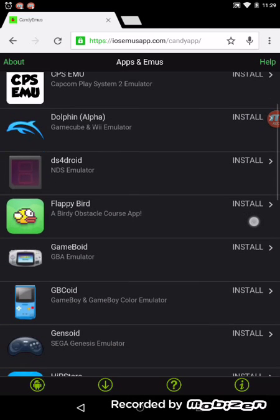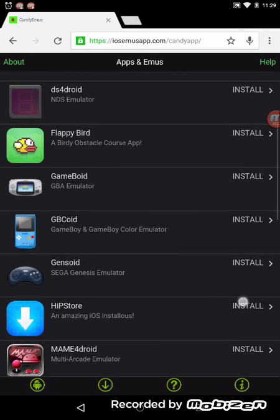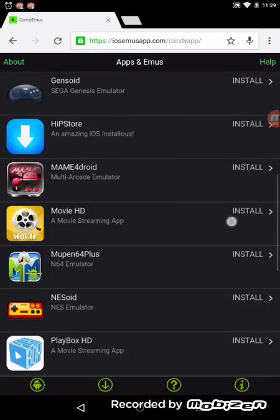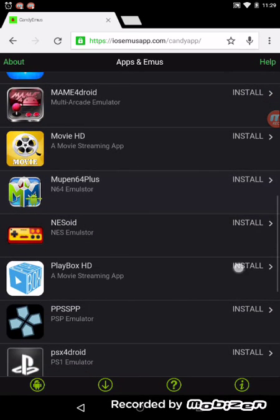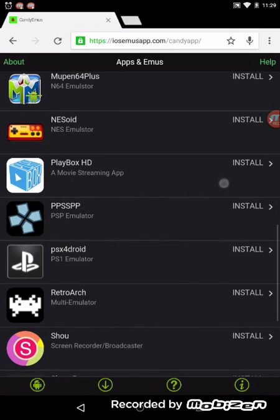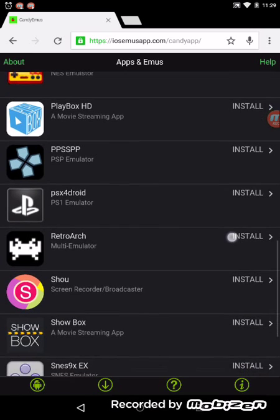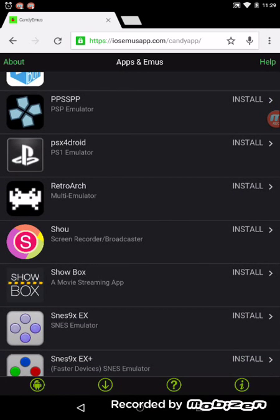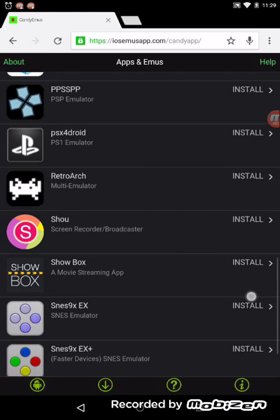And here is like your Dolphin emulator and all the other stuff like the Hipster 64. There's Shou, which is a screen recorder for iOS and stuff.